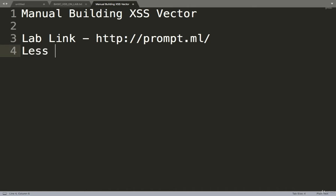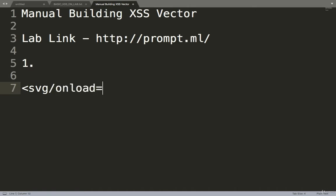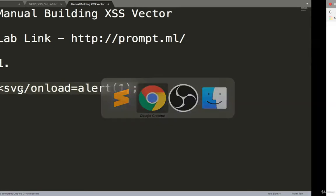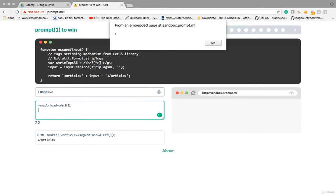For that, I'll use an SVG vector. The payload is: SVG/onload=alert(1) with a semicolon to break. If you use a closing tag it gets filtered, but with this you don't require a closing tag. Let's use it — and now it's executing.